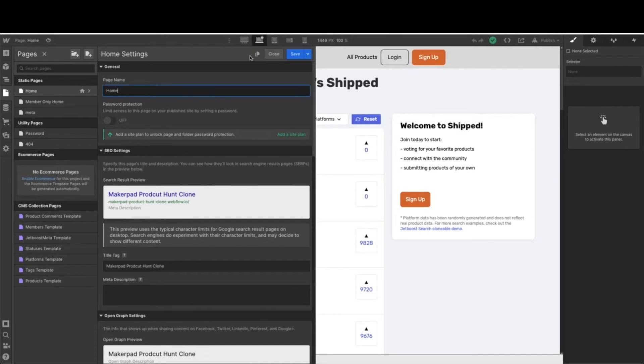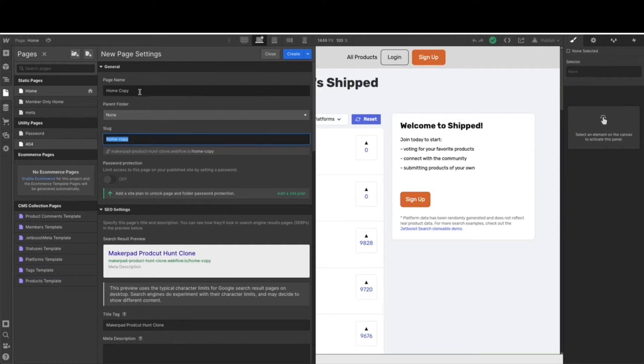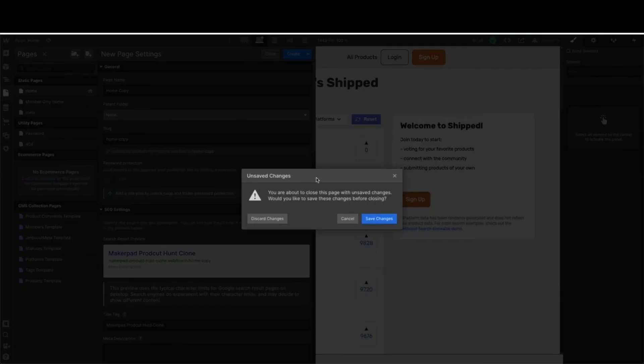Be sure that when you hit this, you're renaming your slug to members. You can call this whatever seems relevant to you, but make sure that slug says members, and then go ahead and hit create. I'm not going to because I already have it.